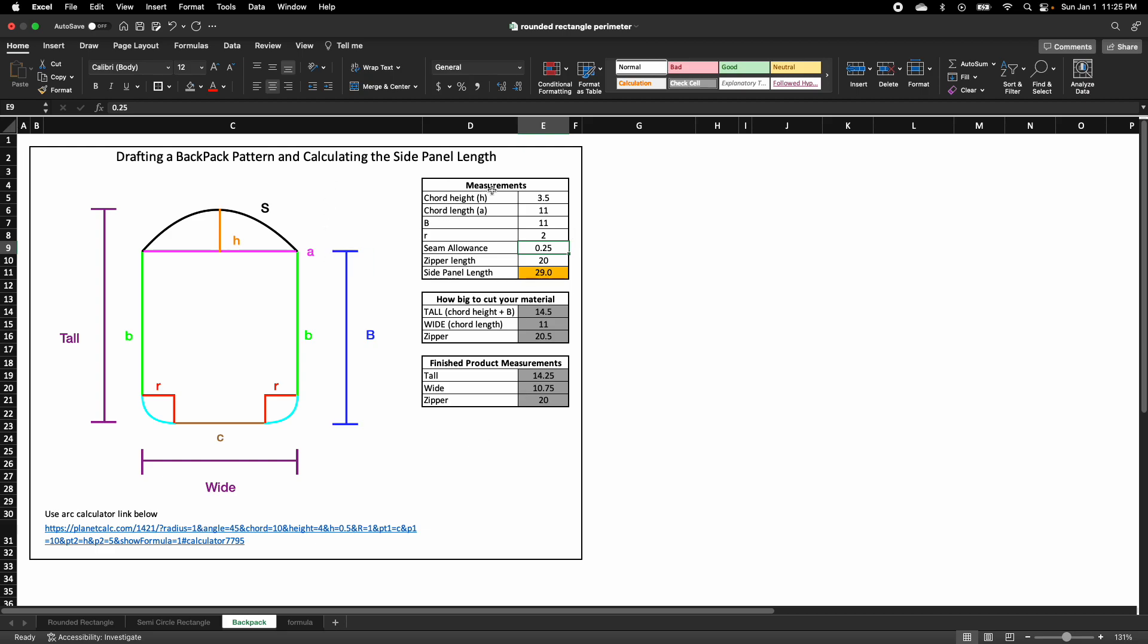So this is it. I just wanted to share with you to see how I did it. I will be posting this on my website and this spreadsheet is going to be for sale, so you can have it to help you make and draft your backpack patterns and calculate the side panels.